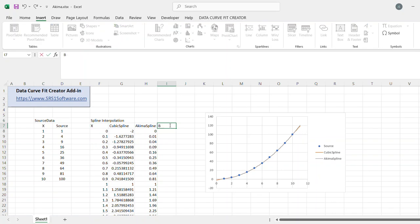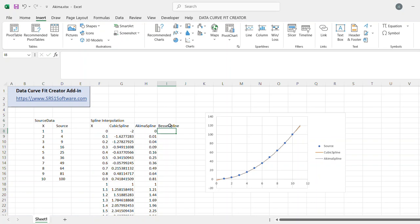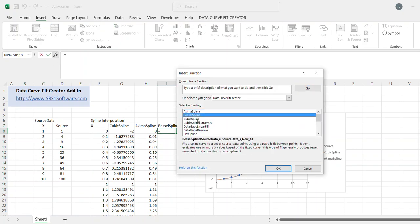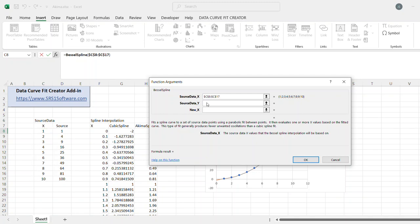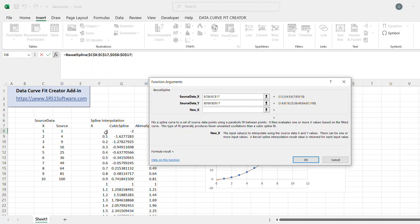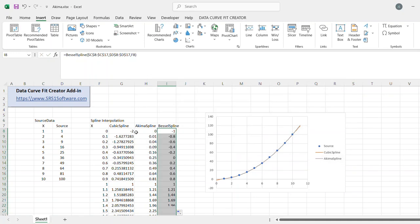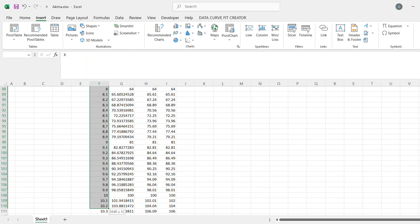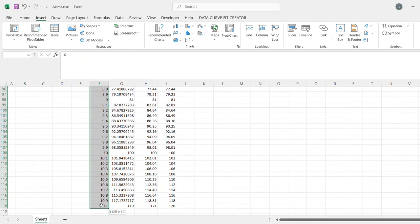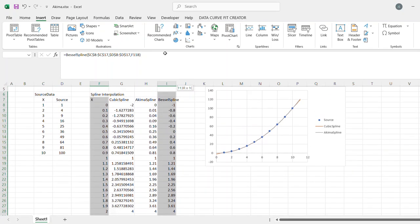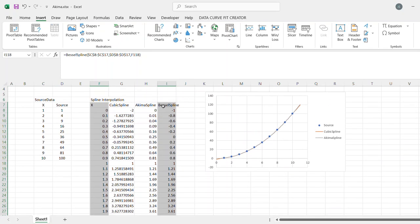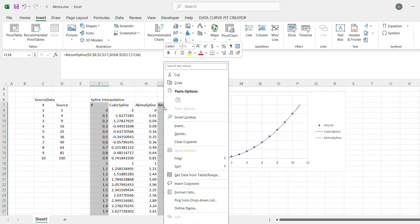And I'm going to add one more as well. We have another type of spline called the Bessel spline. And again, I can choose that there. Bessel spline from the Data Perfect Creator function group. And again, I'm going to get the source x, source y, and the new x value here. And I will copy that down and add this to the plot as well.